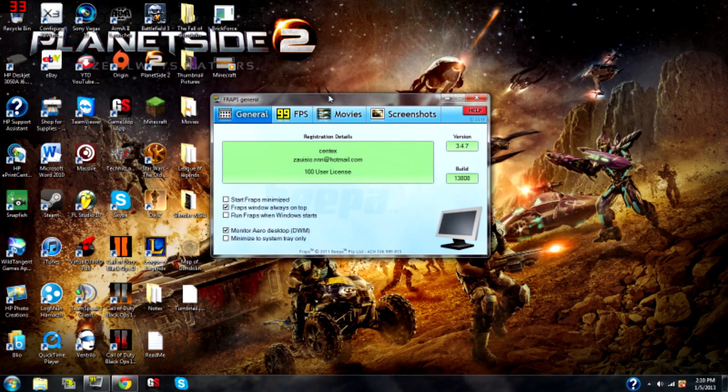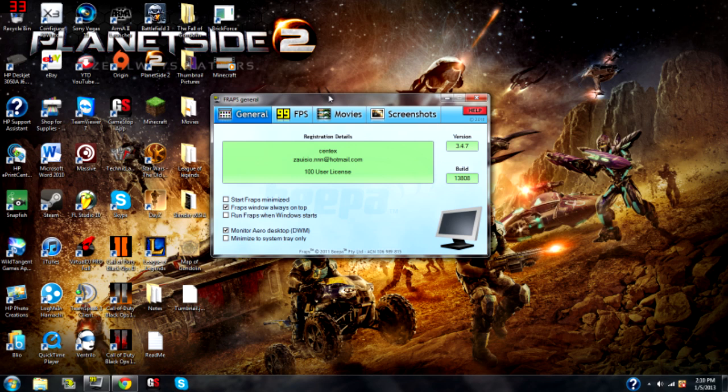So, this tutorial, as you can tell by the title, Fraps is an FPS hog. When I record games with Fraps, I can run Call of Duty fine. I usually run Call of Duty around 120 frames per second. But then I record with Fraps, and I start going down to like 40 frames per second. It's crazy.